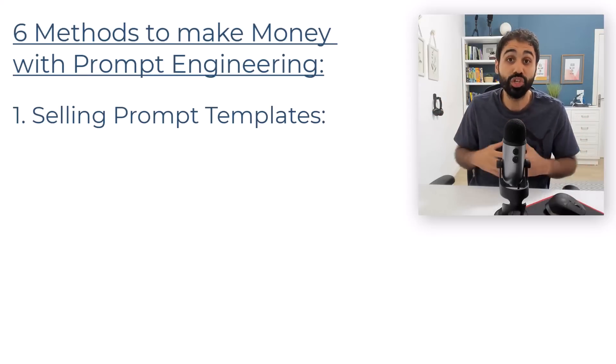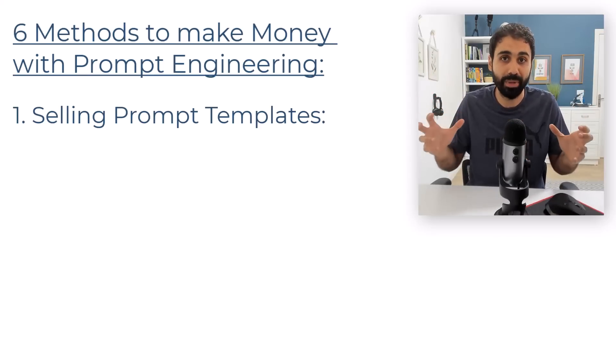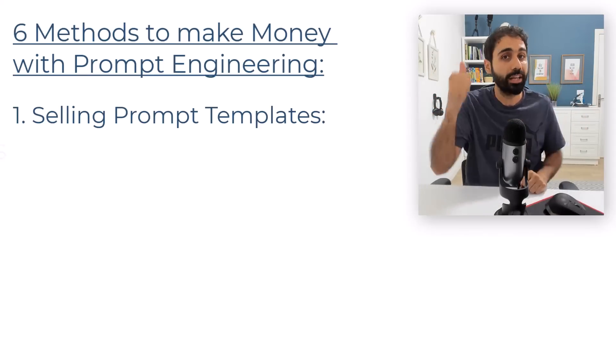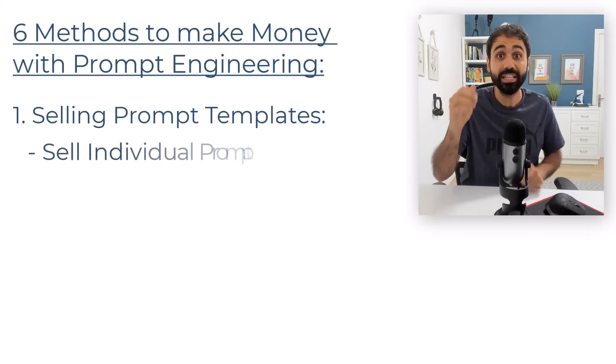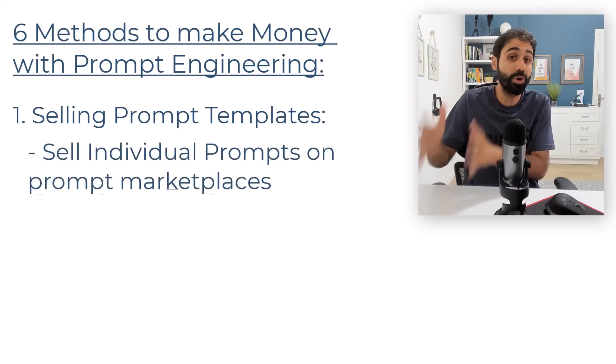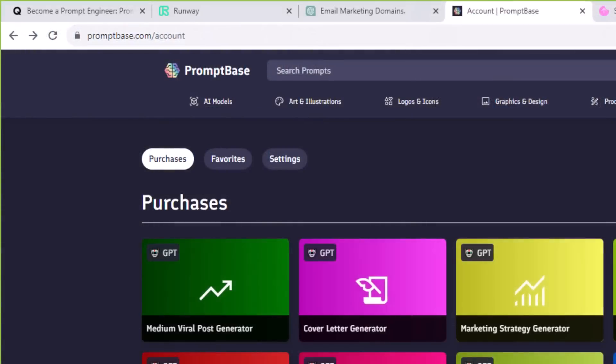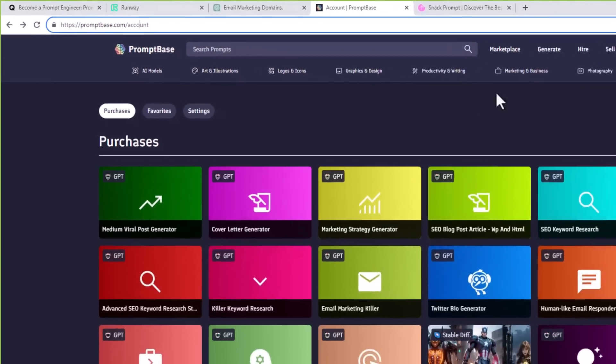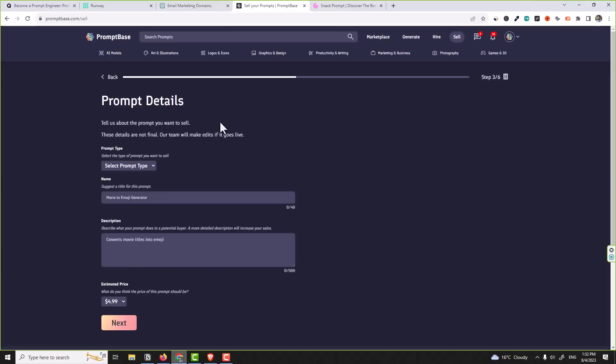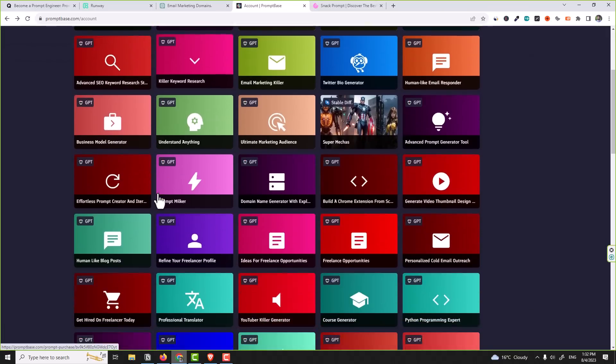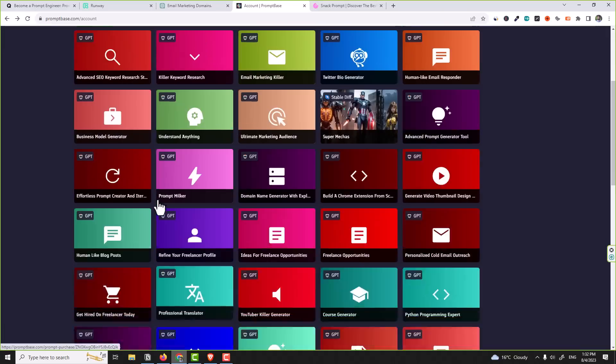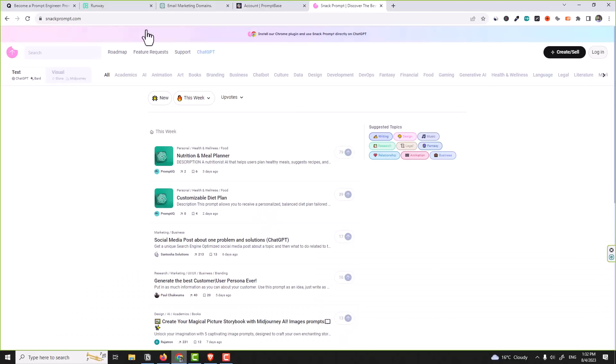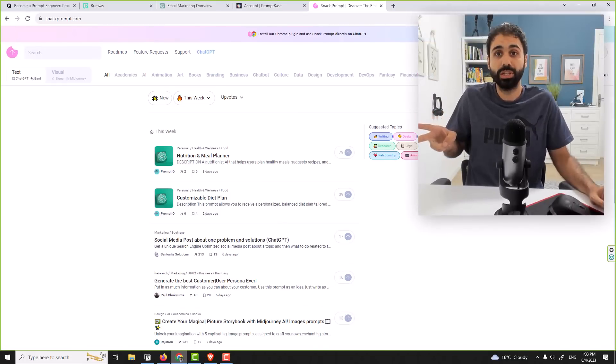Here we have two options. Number one is to sell individual prompts on prompt marketplaces. For example, you can go here to PromptBase.com, create an account and start selling. Click on sell here and submit your prompts. You can see in my account I have bought all these prompts from PromptBase. Another website is Snack Prompt. Also you can go here, sign up and create and sell your prompts.